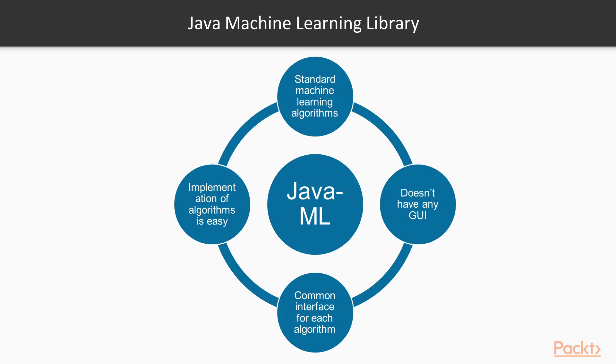Java machine learning, Java ML library is a collection of standard machine learning algorithms. Unlike Weka, the library does not have any GUI because it is primarily aimed at software developers. A particularly advantageous feature of Java ML is that it has a common interface for each type of algorithm, and therefore, implementation of the algorithms is fairly easy and straightforward.